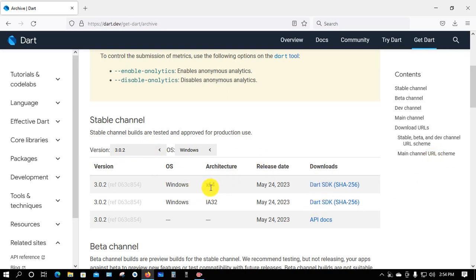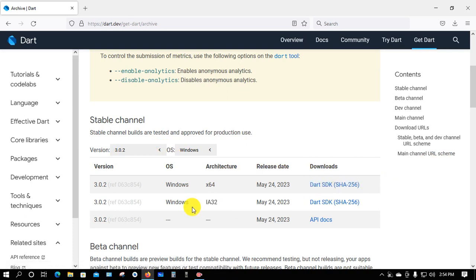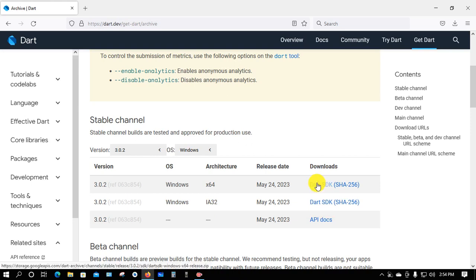My operating system is 64-bit, so I'll click here. If your operating system is 32-bit, you need to click there.